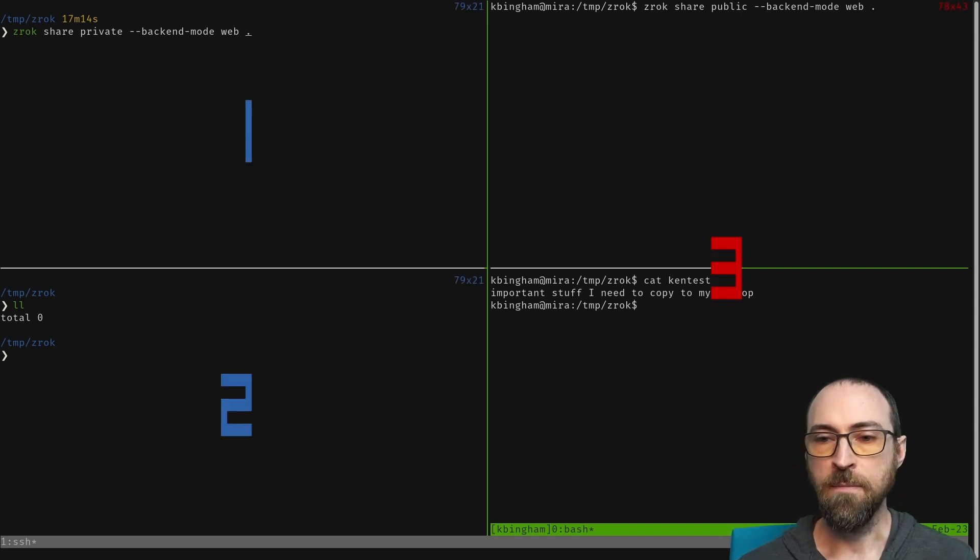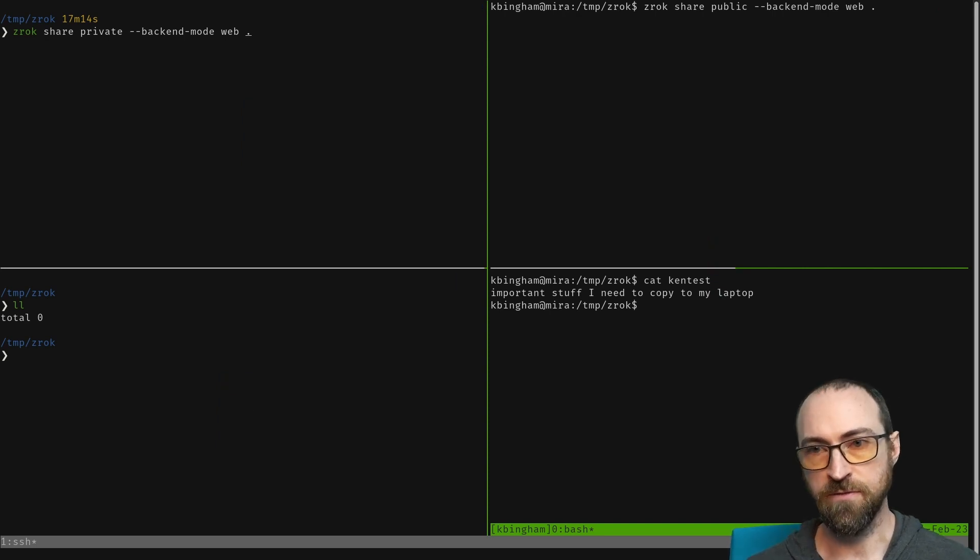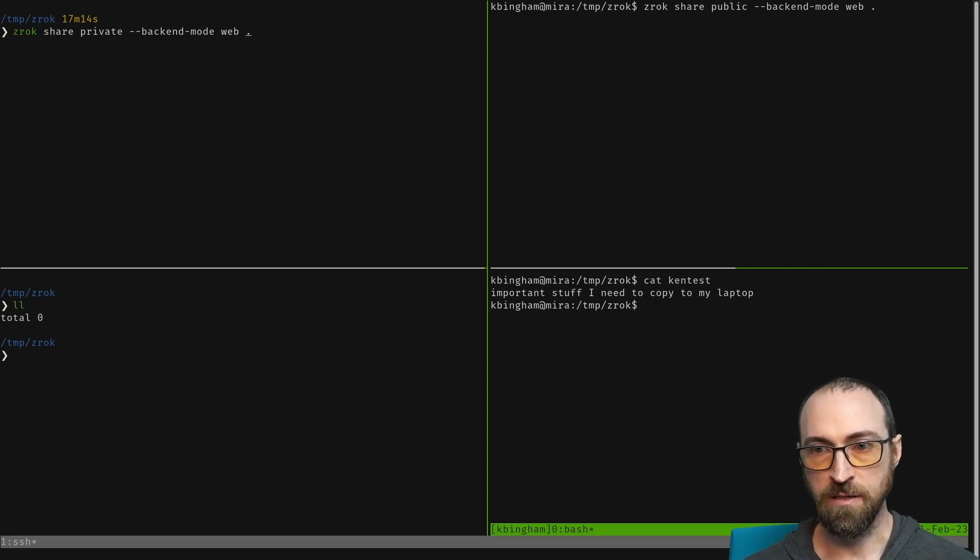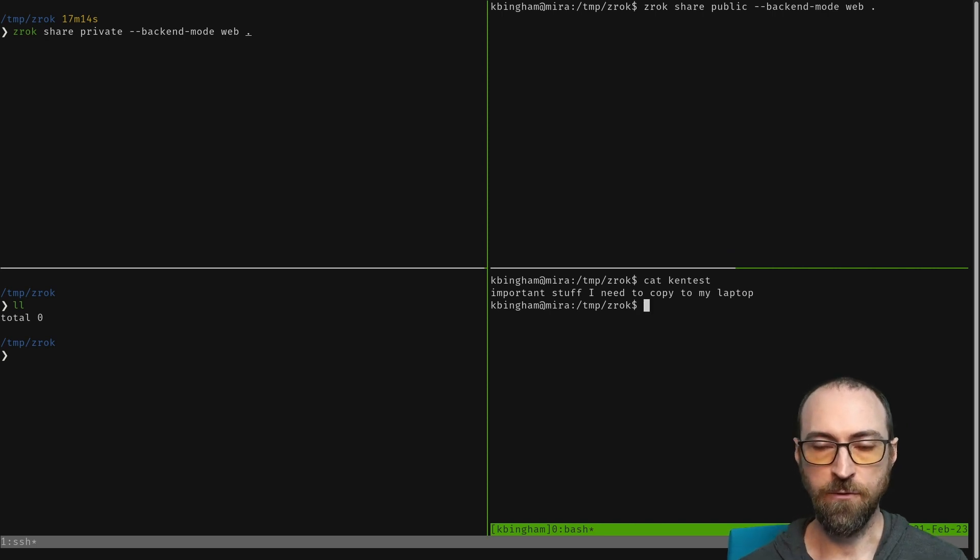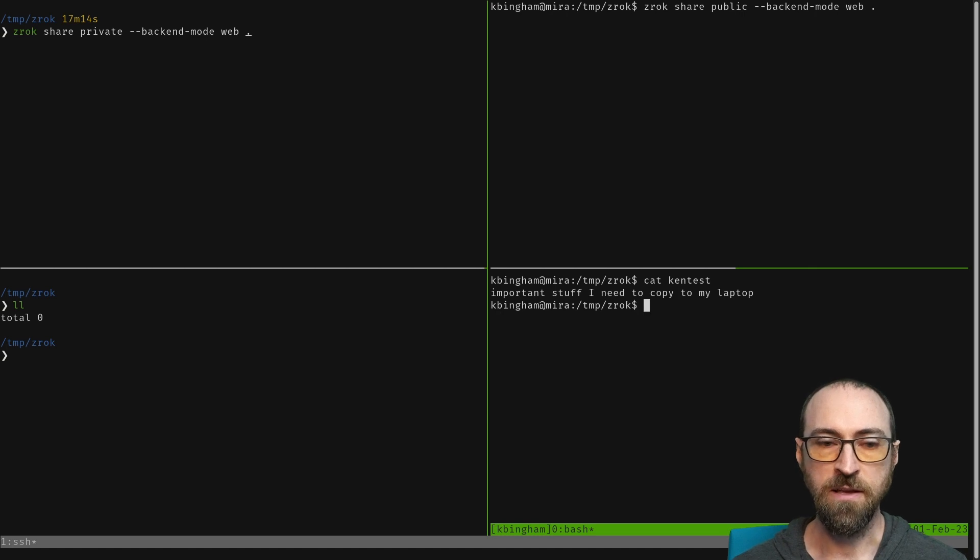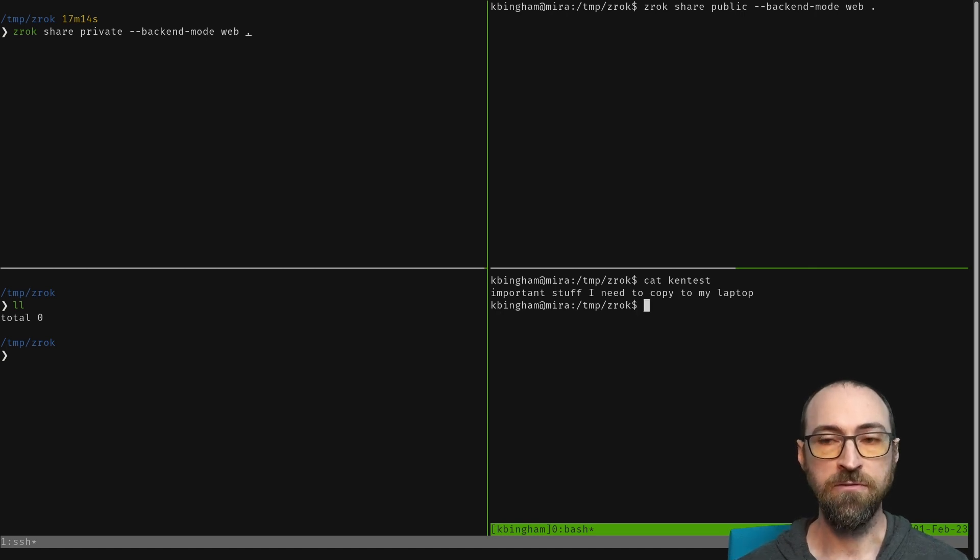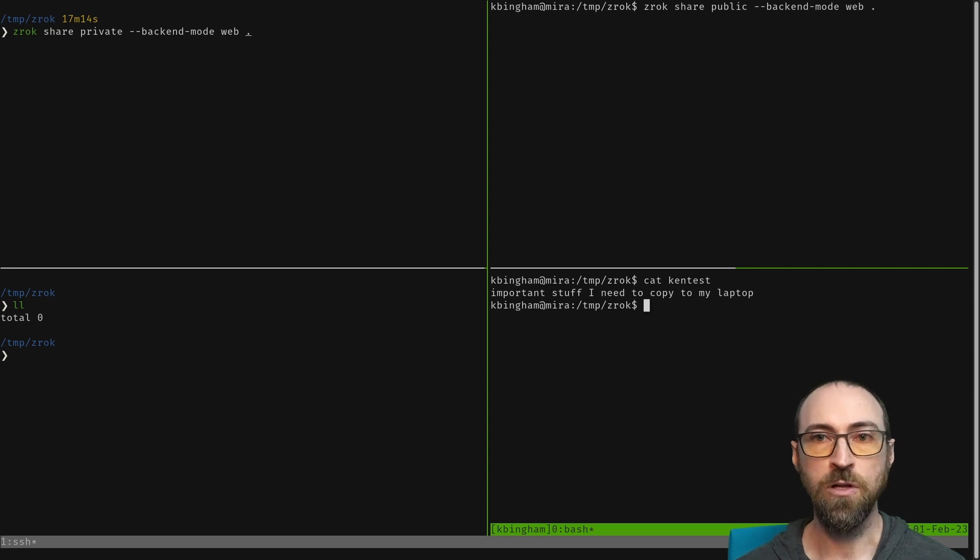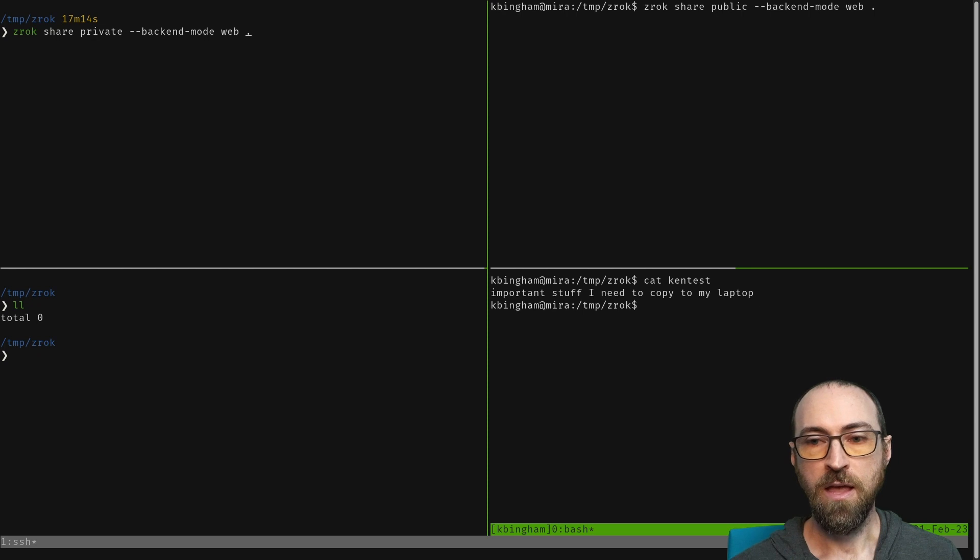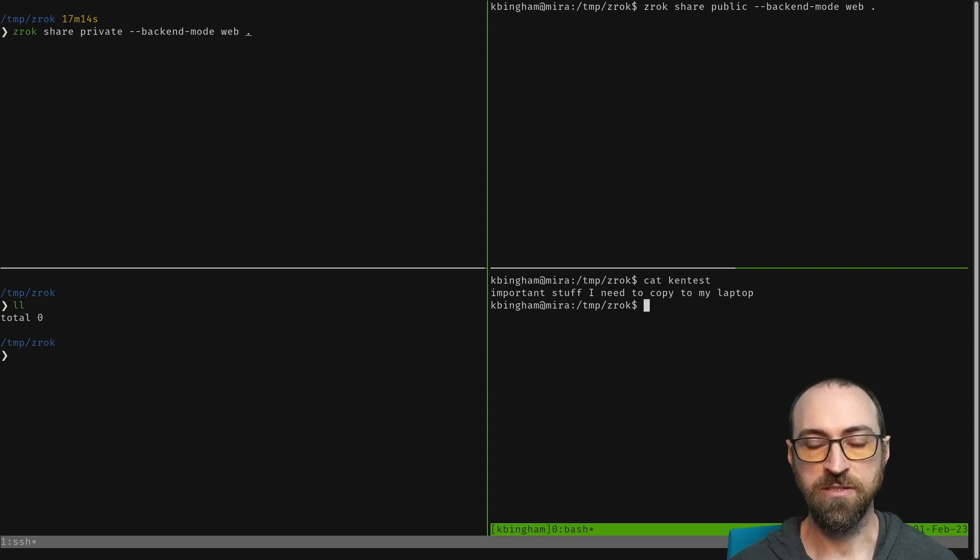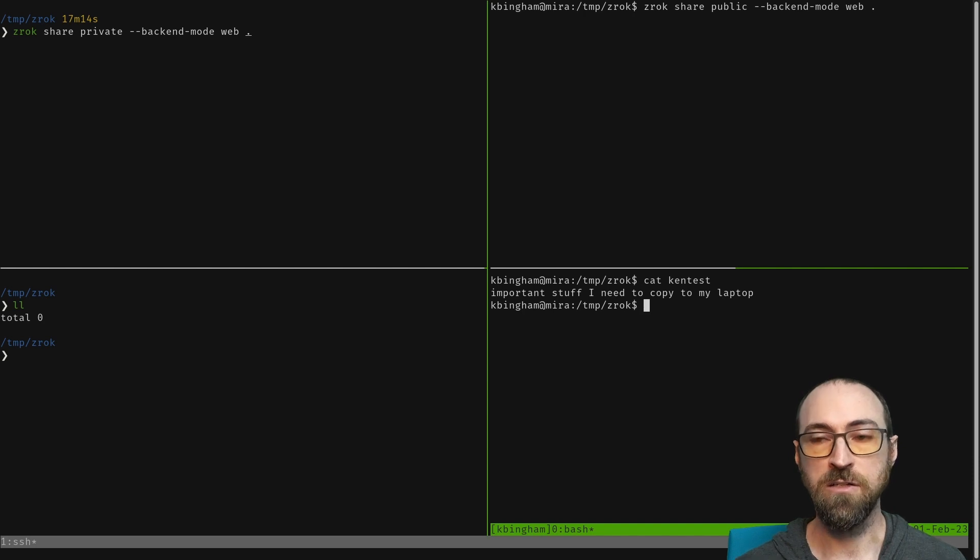On my remote computer I've got some important stuff that I need to copy to my laptop. If you've already got Xerox installed and enabled on multiple devices, this will show you how you could copy a file between any two computers using terminal commands and then we'll hop into the equivalent with a web browser using the same foundational setup. On the remote computer, the first thing I need to do is start a share.